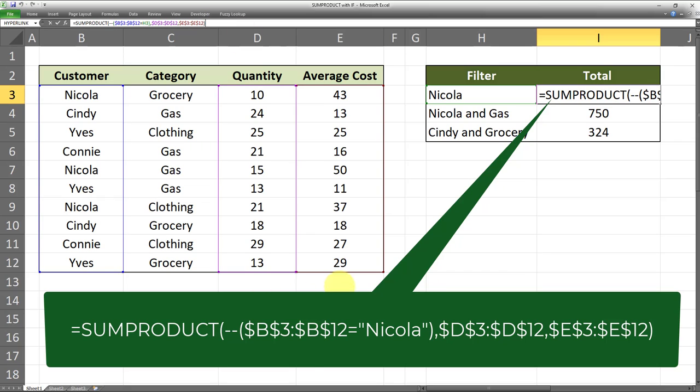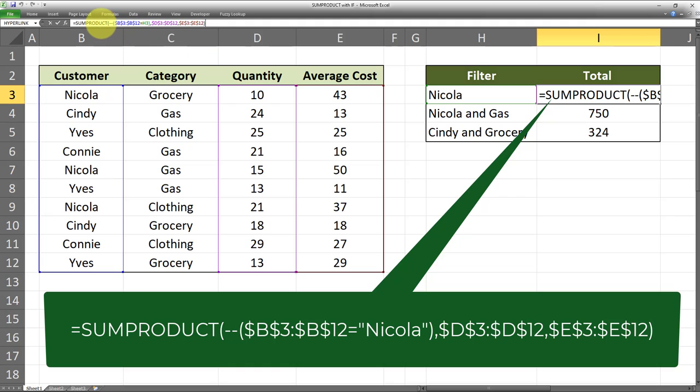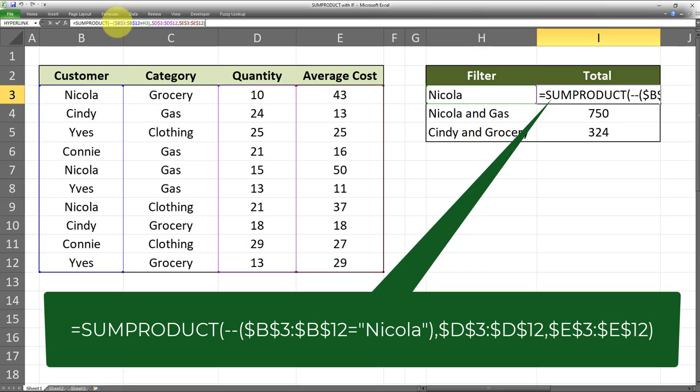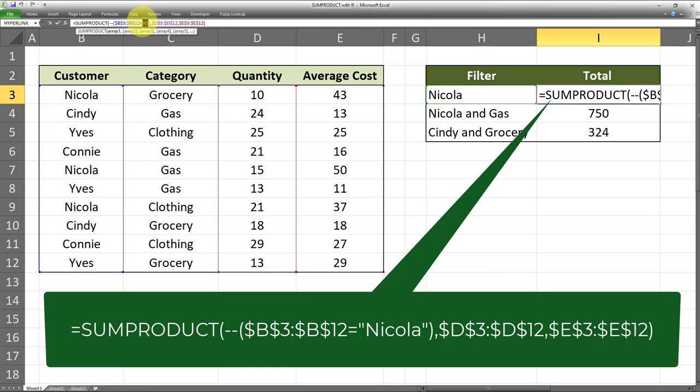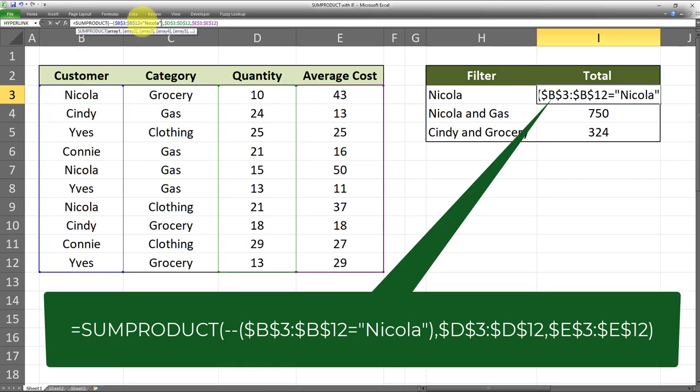The formula is as follows: SUMPRODUCT, open parentheses, two hyphens - and I'll explain what these two hyphens do a little bit later on - and then we indicate the range which is the customer range, and it has to be equal to Nicola. Alternatively, we can put the name Nicola in double quotations; the end result will be exactly the same.